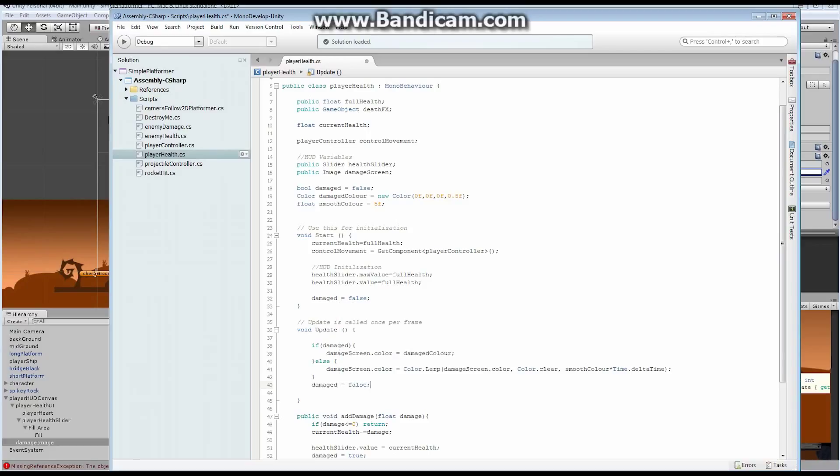Basically what this is saying is, we've been damaged, add damage, we say damage is equal to true, it comes into the update, it says, whoa, damage is true, set the screen color, damage is false, so when it comes back through again, it won't set it again. And that's all we should really need to do.